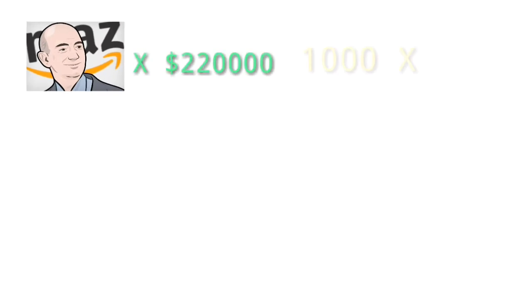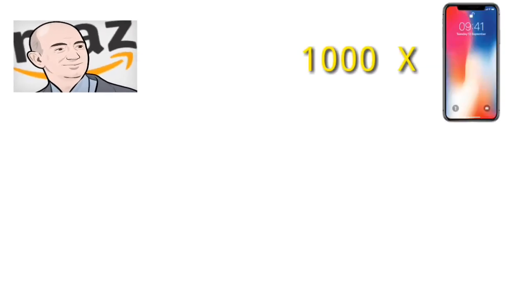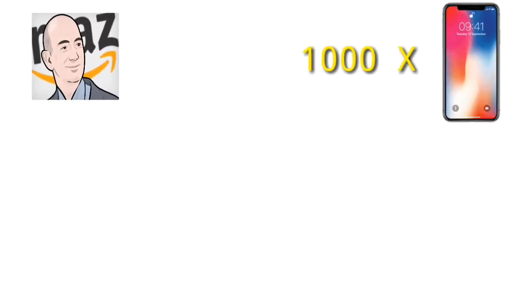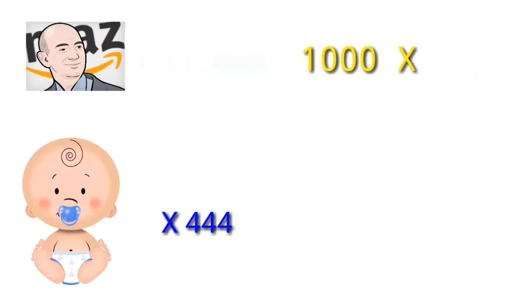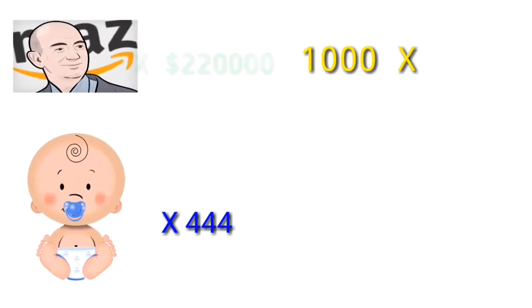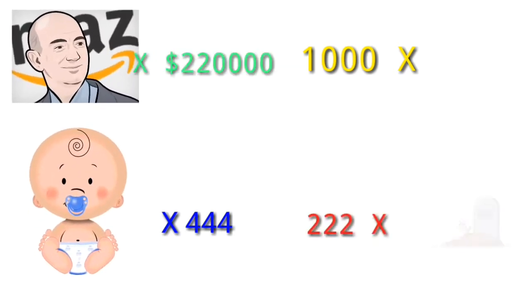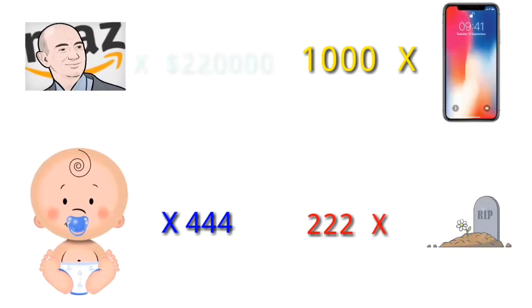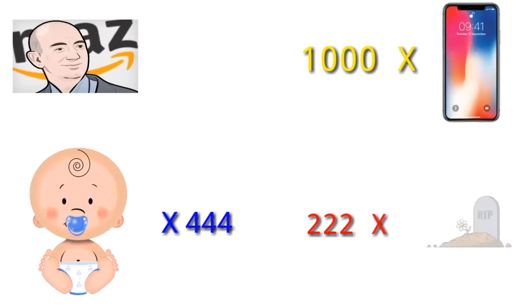More than 1000 iPhones would have been sold and more than 444 babies would have been born. Also, around 222 people would have died.